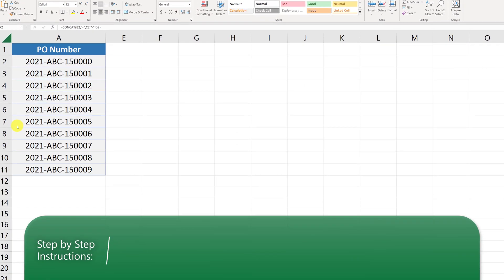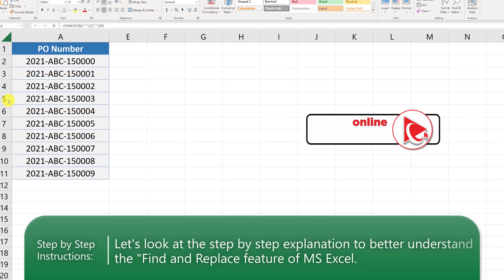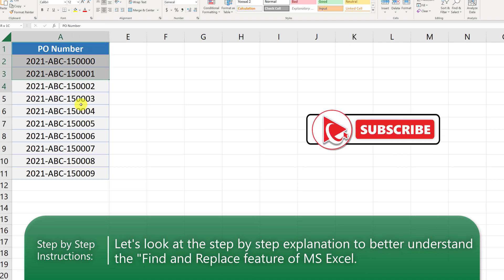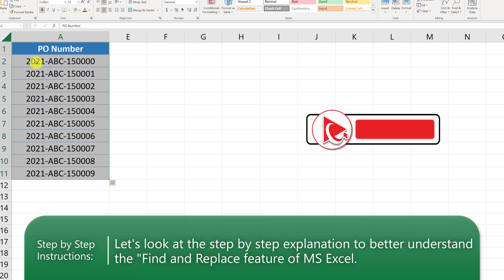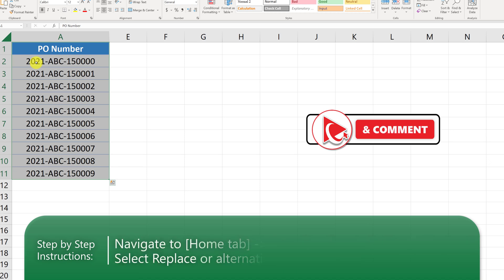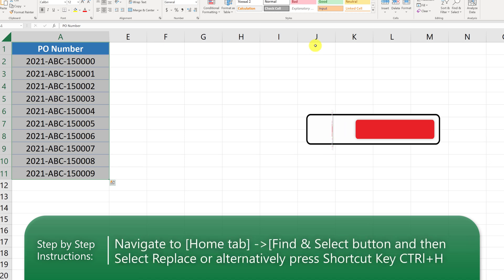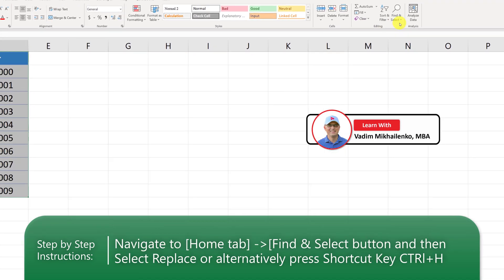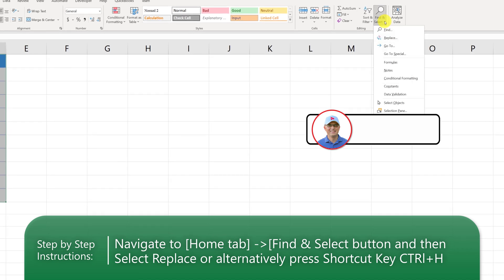Here in Excel, I tried to emulate the scenario from the question. In column A, you see purchase order numbers. To replace 2021 as a leading year, you need to navigate on the Home tab into the Find and Select area and click Replace.